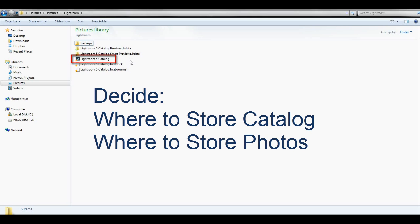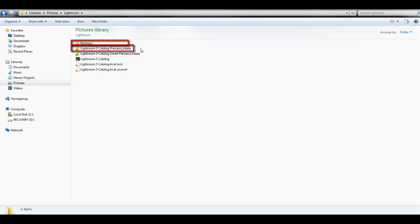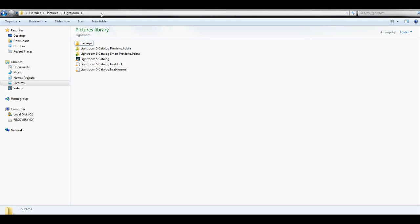and it will also create a backups folder and a preview folder, and the preview folder will contain small JPEG previews of all of the images that you've imported. The default location for all of this is your main pictures folder on your hard drive under an umbrella folder called Lightroom.